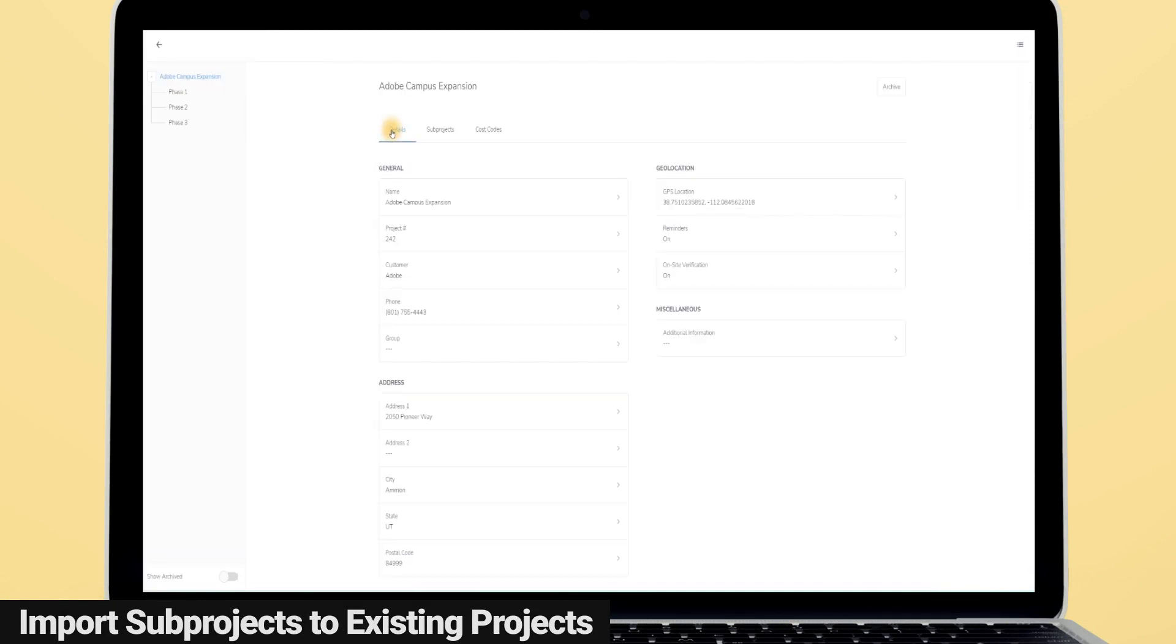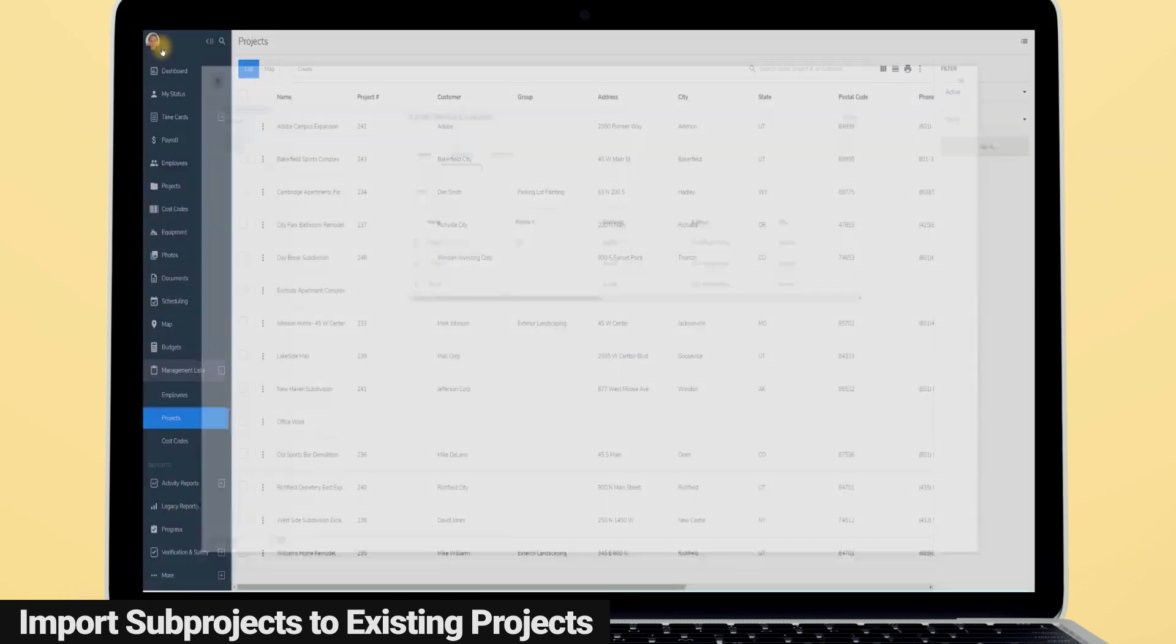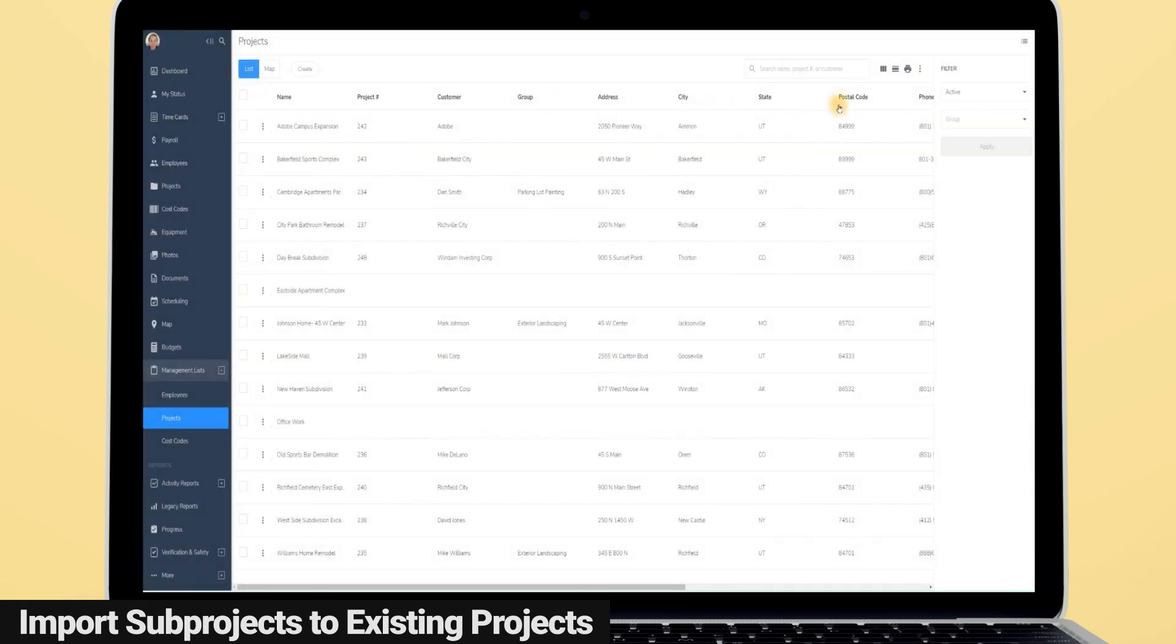Moving on to a few of our bigger release features. If your company is constantly working with and adding sub-projects to projects, we have something that's going to make your life easier.